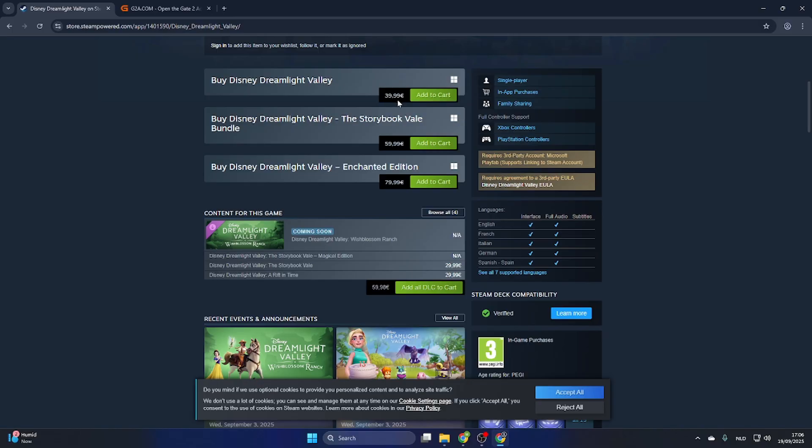But don't worry, we have a workaround. This game is on Steam, 39 euros and 99 cents.